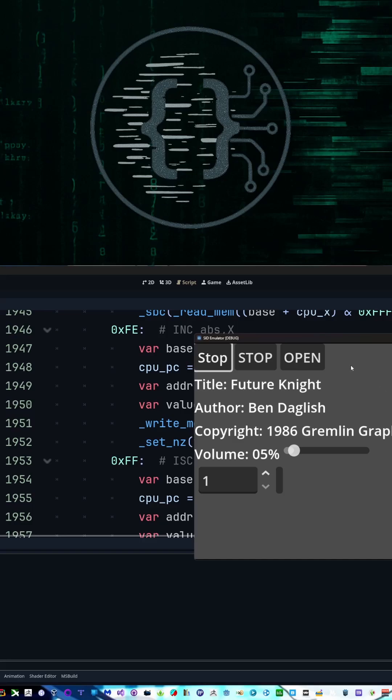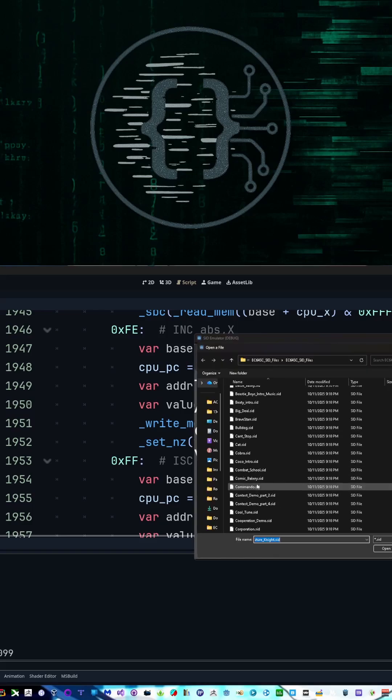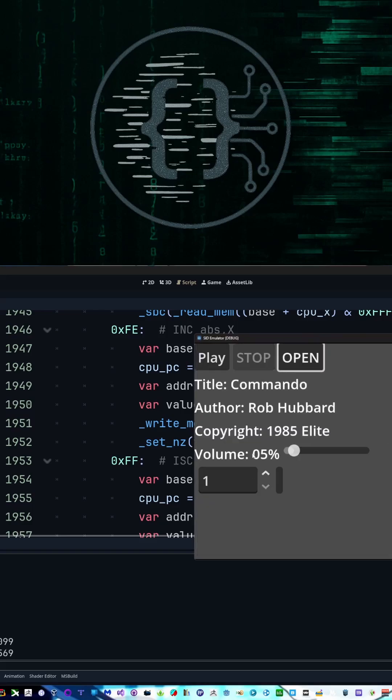Yep, yep. Okay. We can open up another one. Let's go Commando.